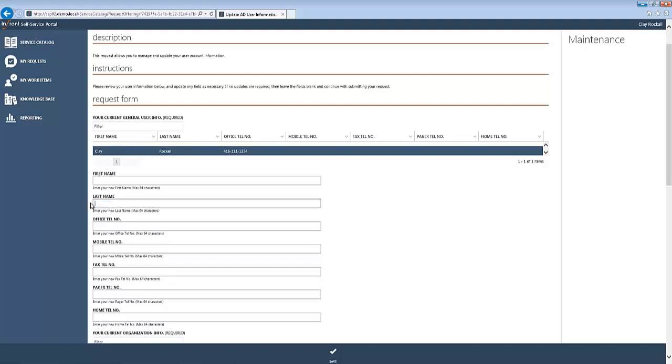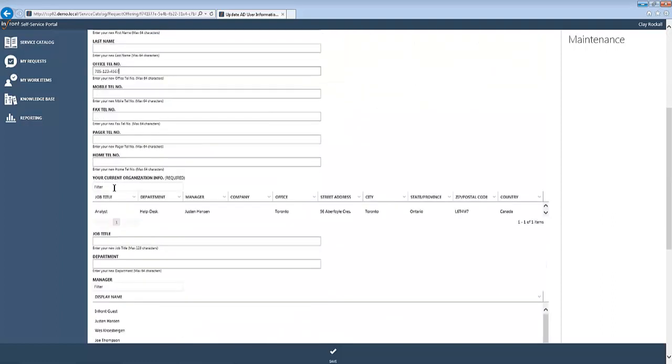But in this case, he did not change his last name; he changed his office location. So we're going to go ahead and update his office telephone number, and any other information that we don't need changed we'll just leave blank.